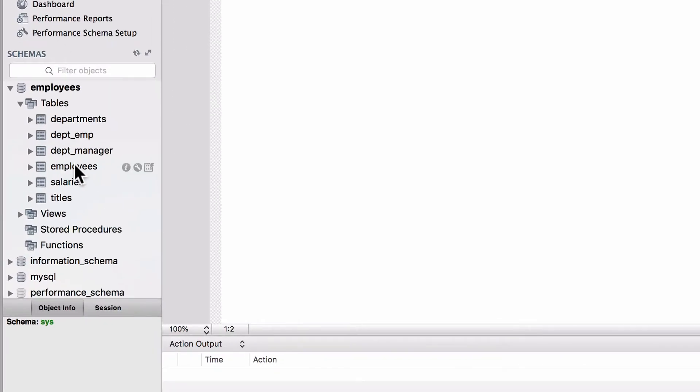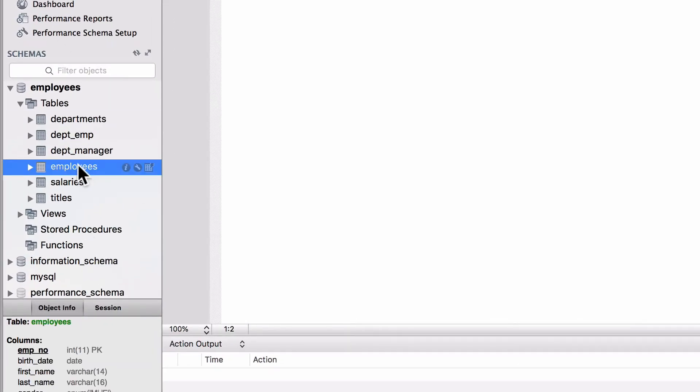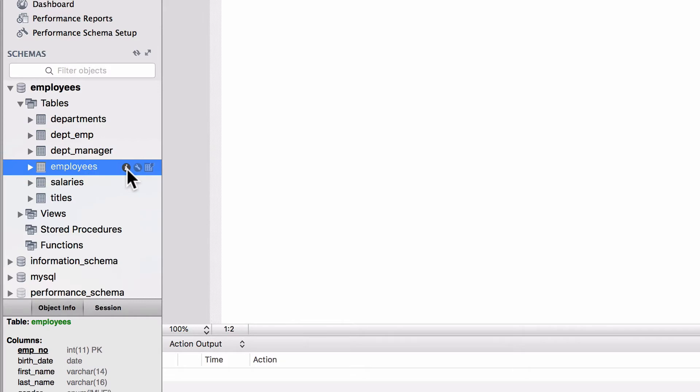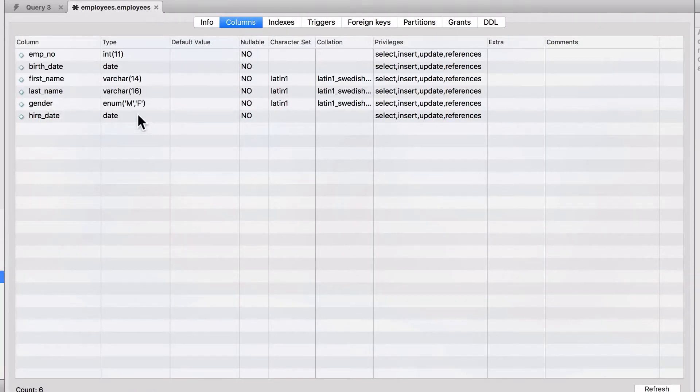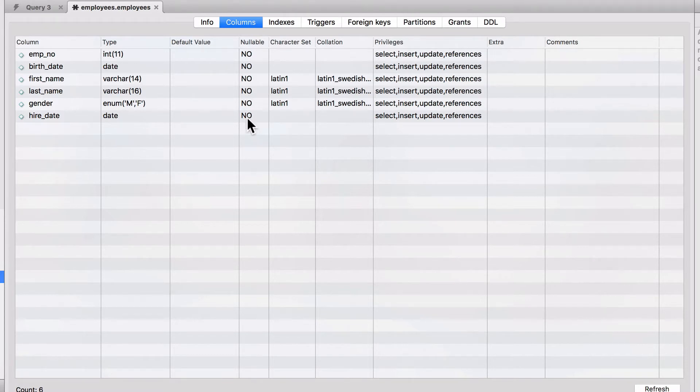If we look at the tables in our employees database, we've been picking on employees quite a bit. Click on the little information icon there. If I come out to the columns, most of these are set to not null values.